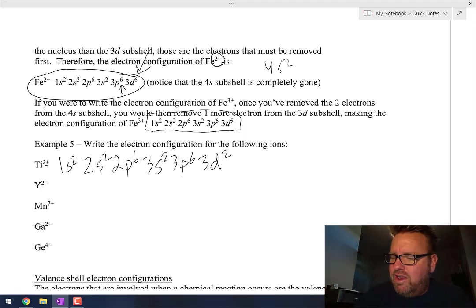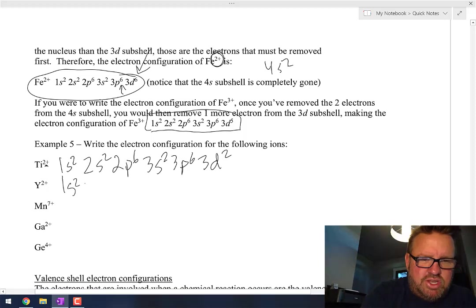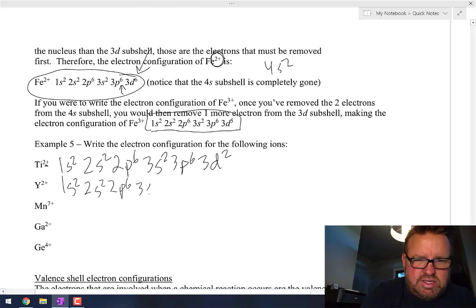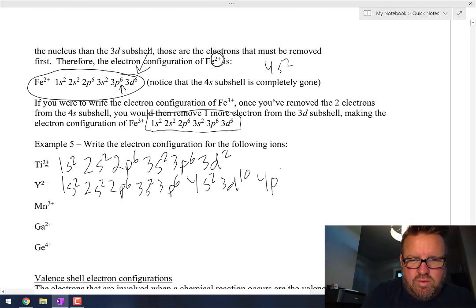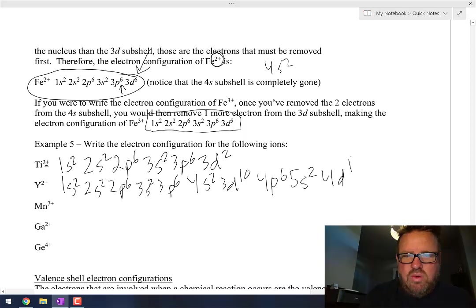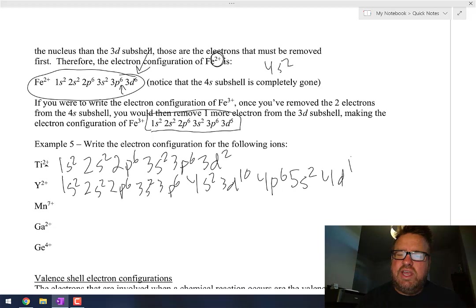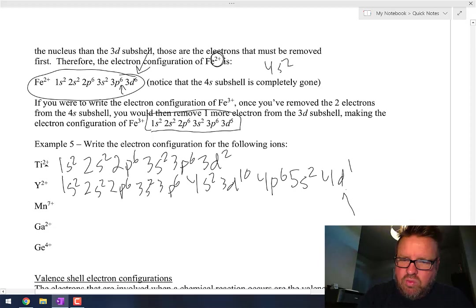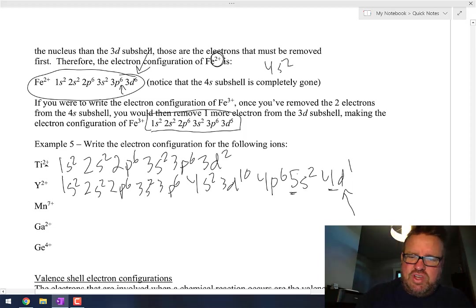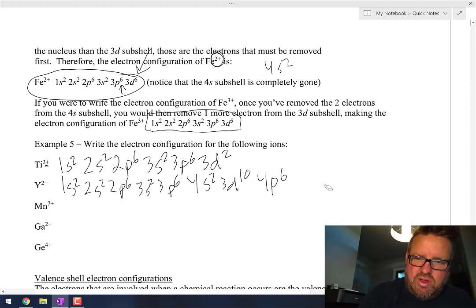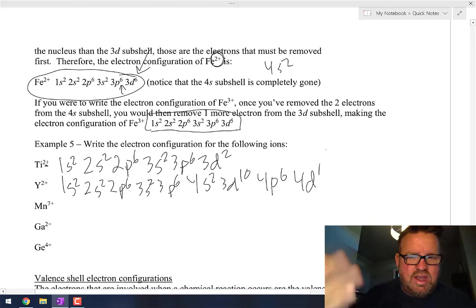Yttrium, number 39. Regular yttrium: 1s2, 2s2, 2p6, 3s2, 3p6, 4s2, 3d10, 4p6, 5s2, 4d1. It has a plus 2 charge — and it's easy to mess this up. You might want to take the 4d1 away, but you can't because that's in the fourth shell. The 5s2 is in the fifth shell — those are the two electrons that have to go away. The 4d1 stays.